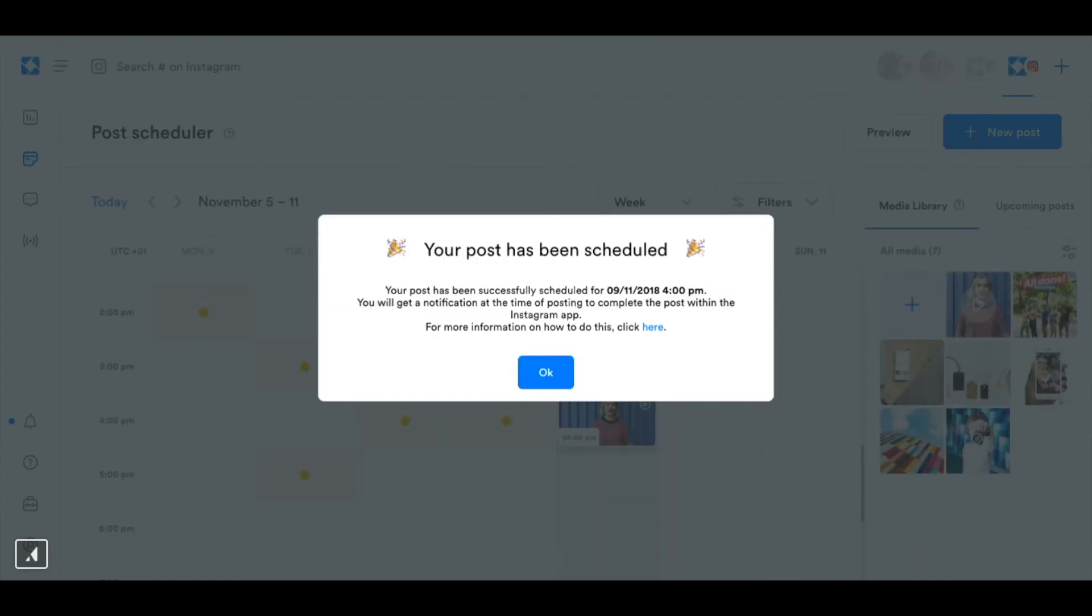Telling me what date and time my post has been scheduled for and that I'll get a notification at the time of posting to complete the post within the app so now I'm going to show you how to finish the posting process on your phone at the scheduled time.